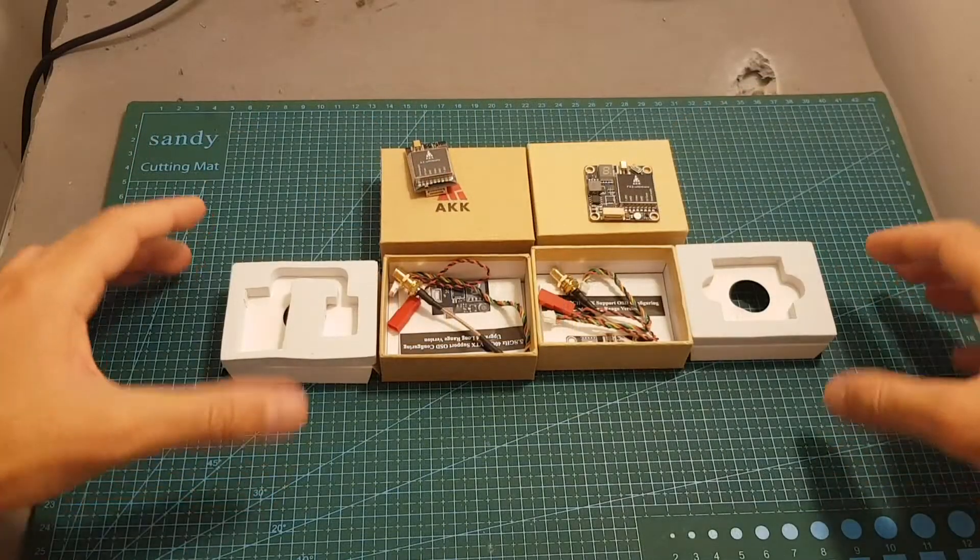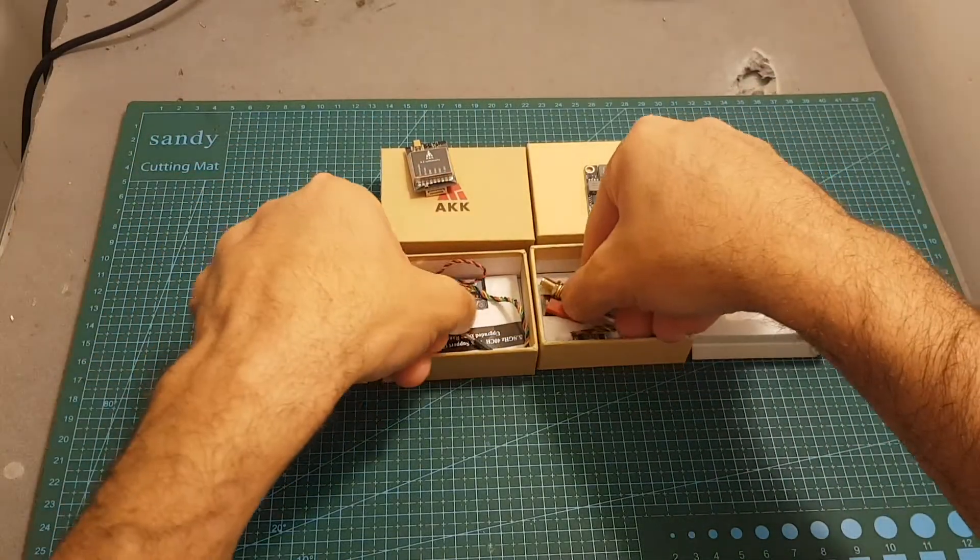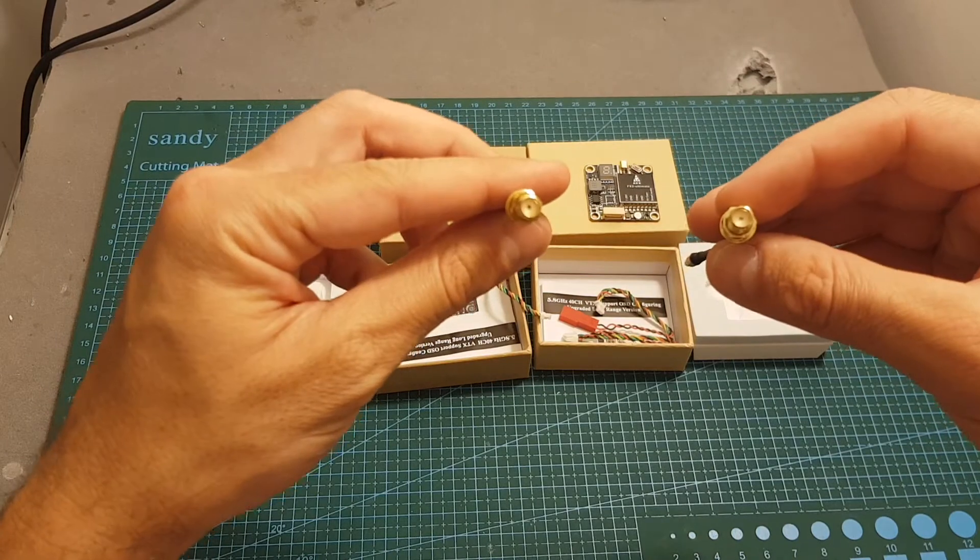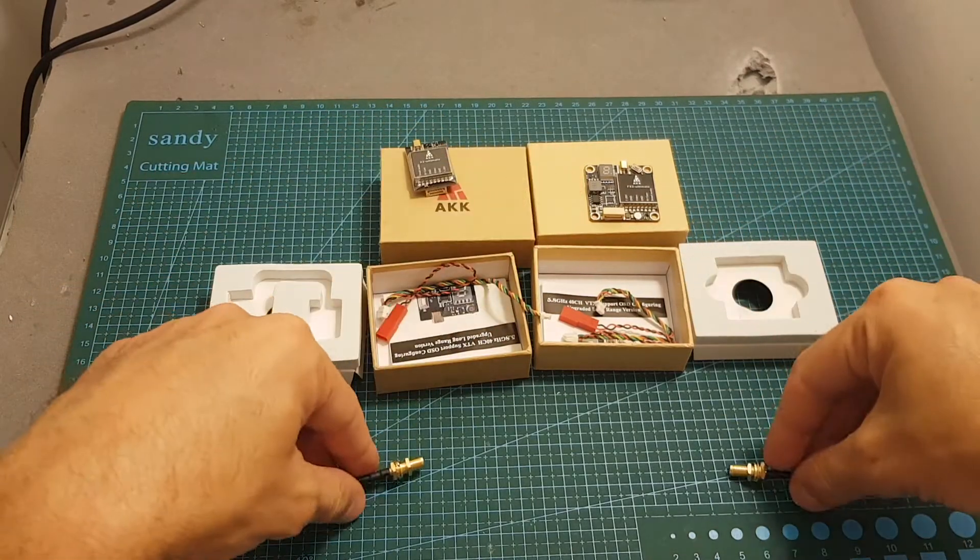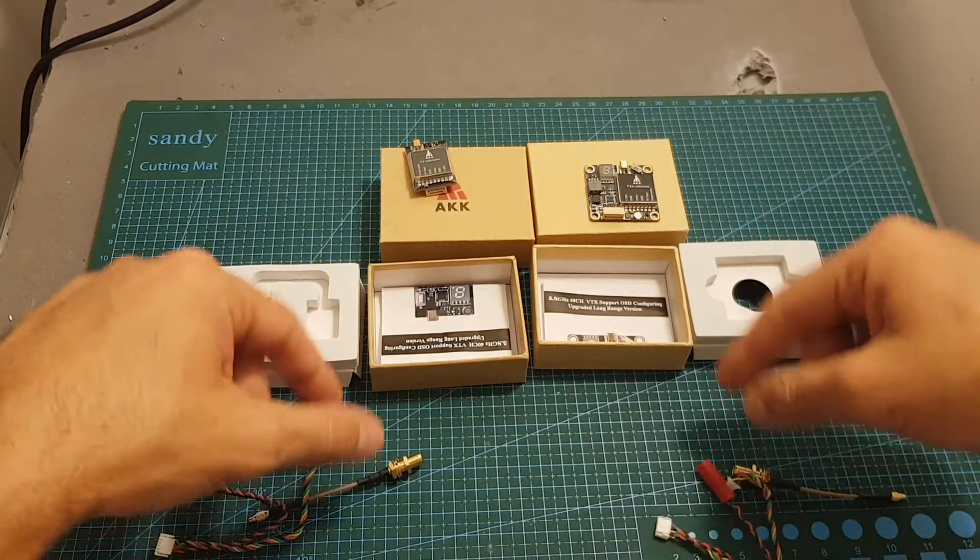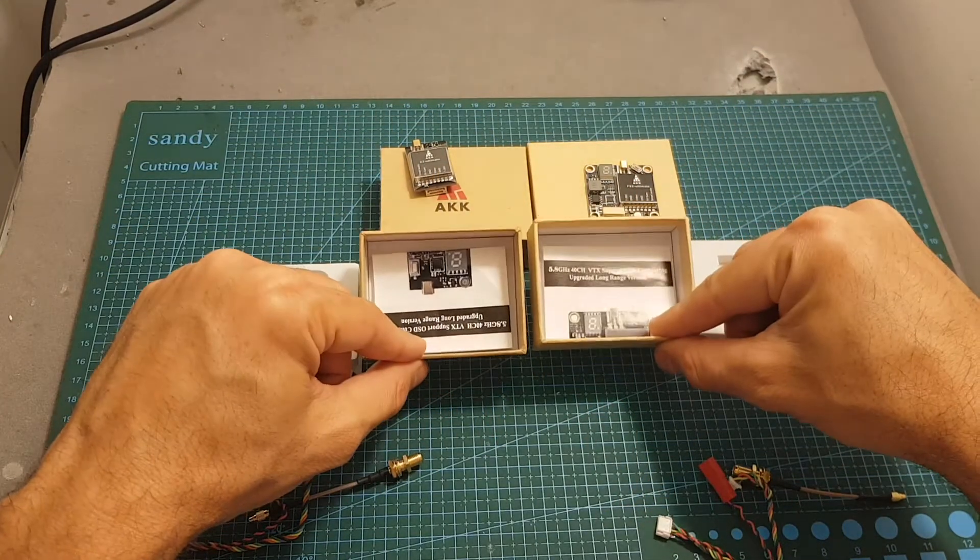With both VTXs we're getting an MMCX to SMA antenna adapter, a six pin cable, and the instructions manual.